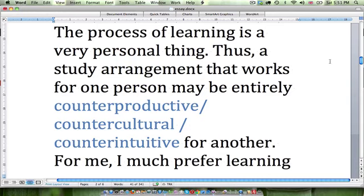The process of learning is a very personal thing. Thus, a study arrangement that works for one person may be entirely — counterproductive, countercultural, or counterintuitive — for another. The answer here would be counterproductive. Countercultural makes no sense. Counterintuitive refers to something that goes against common sense, so that would be an awkward way to word this portion of the essay.